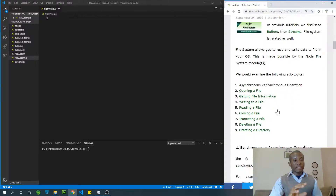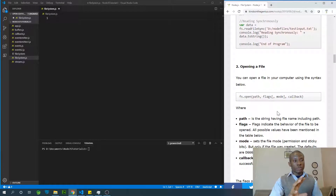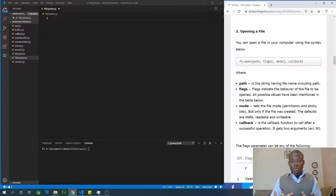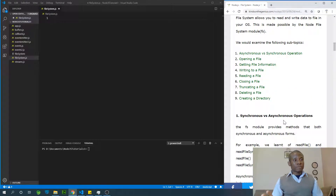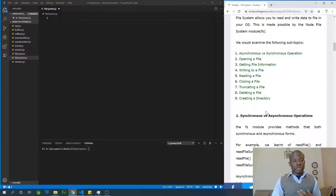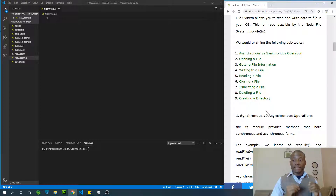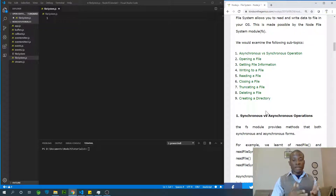On my website I've written the procedure and the codes we are going to use so it will be easy for you to follow, even if you are a beginner or joining this lesson at this point. I've laid out nine different things we are going to learn today: synchronous versus asynchronous operation, opening a file, reading a file, getting file information, closing a file, truncating a file, deleting a file, and creating directories. I want you to focus, pay attention, and try to follow along in your own system.